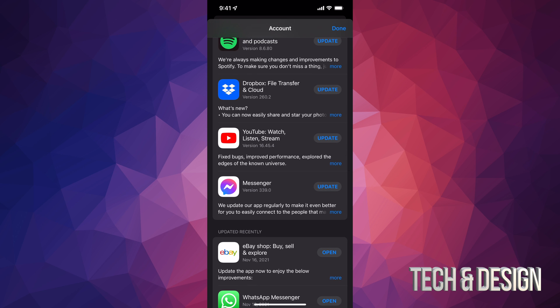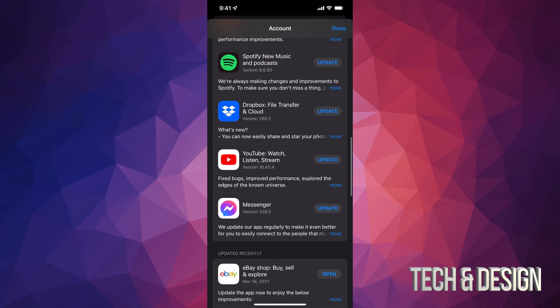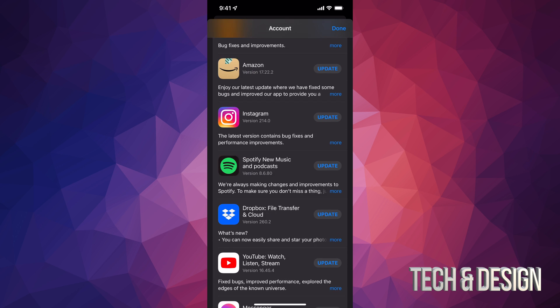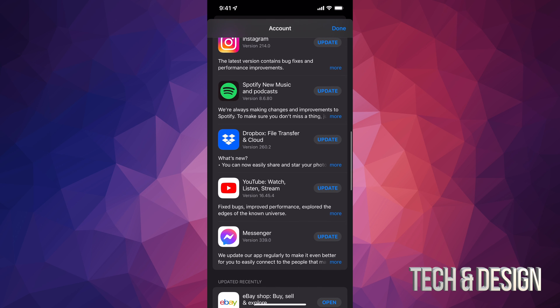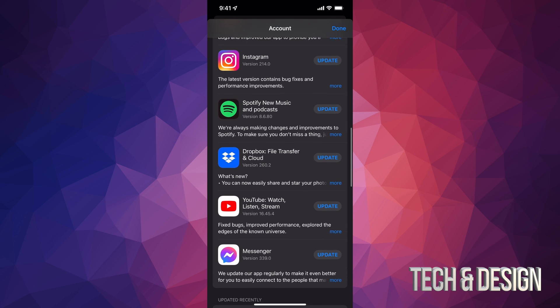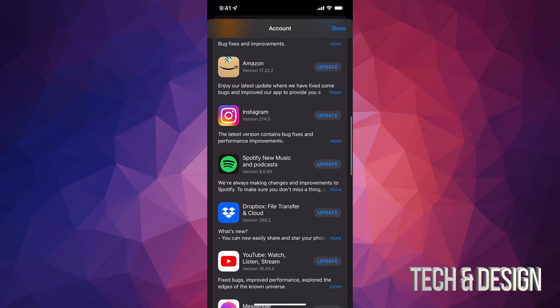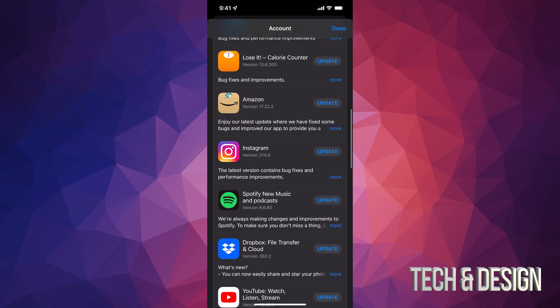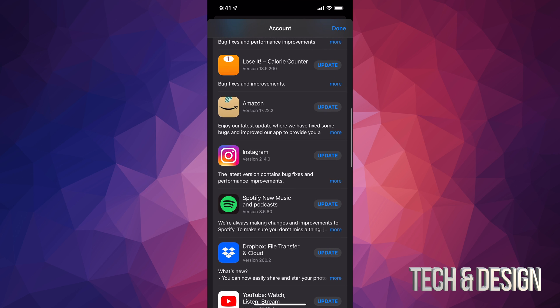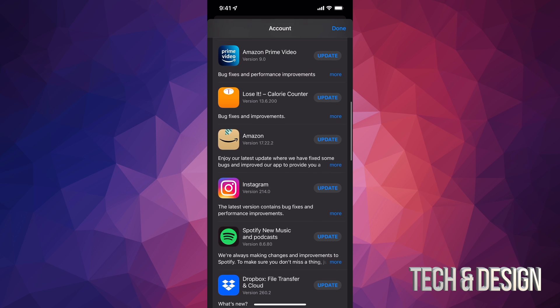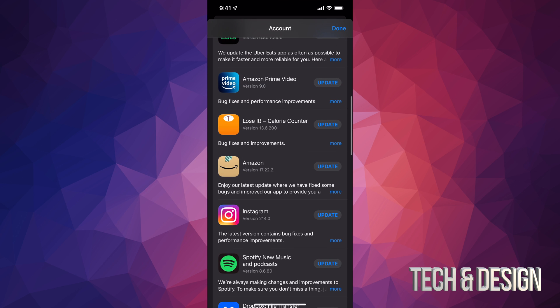If something's not here, that means it doesn't need an update. And if you have automatic updates turned on, you might see just one or two or maybe even nothing here, because they are automatically updating.